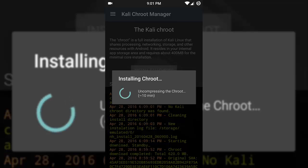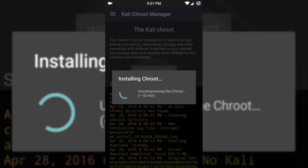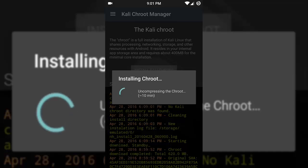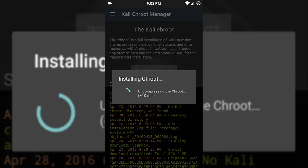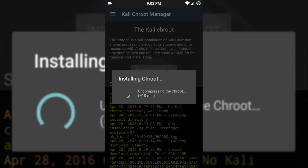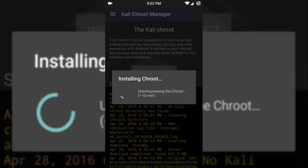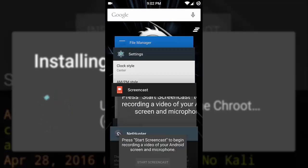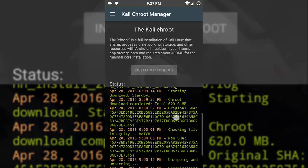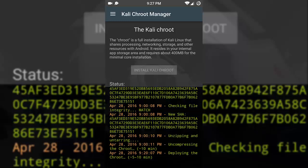It is now installing and will take approximately 10 minutes, so we have to wait. After uncompressing the chroot, it will say deploying the chroot, and that will take some time — like 5 to 10 minutes — so wait for it to finish.